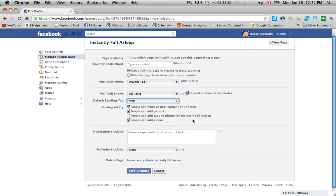And then people can add videos. Sure. If you want people to add videos and photos, it brings in more interaction.